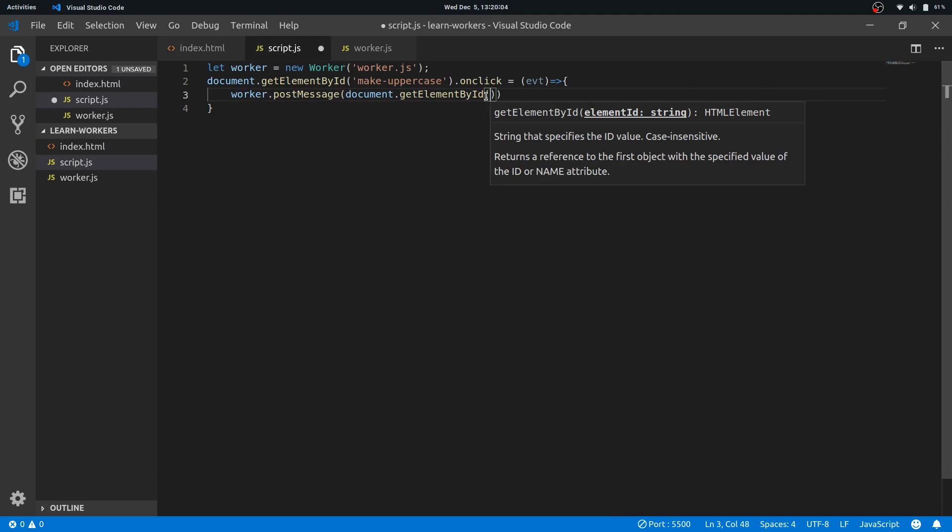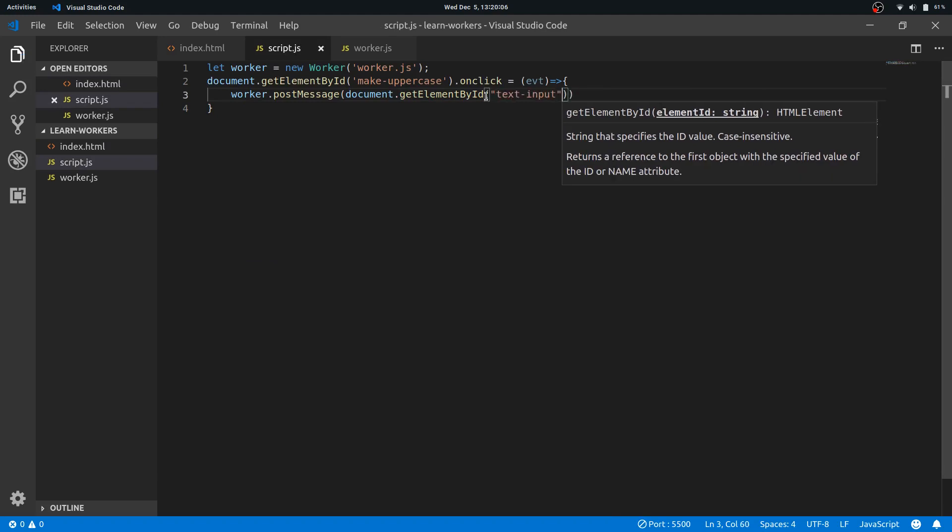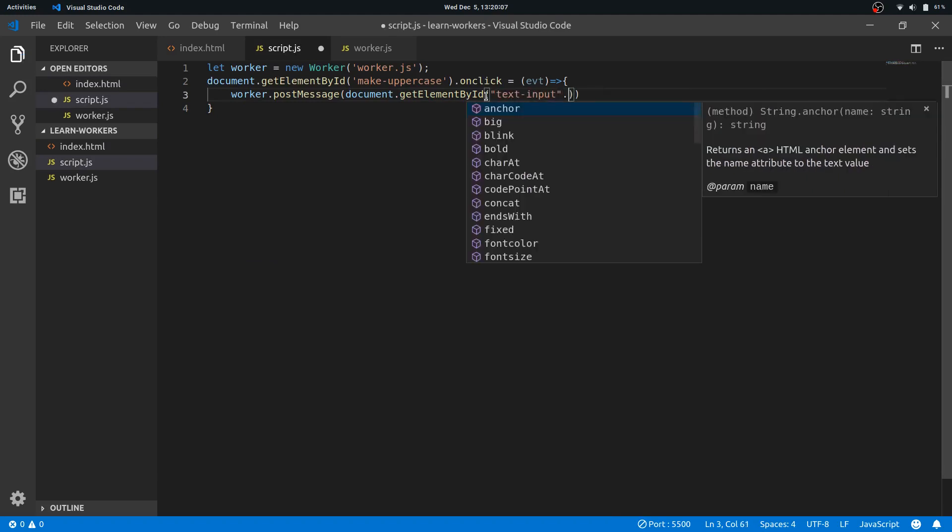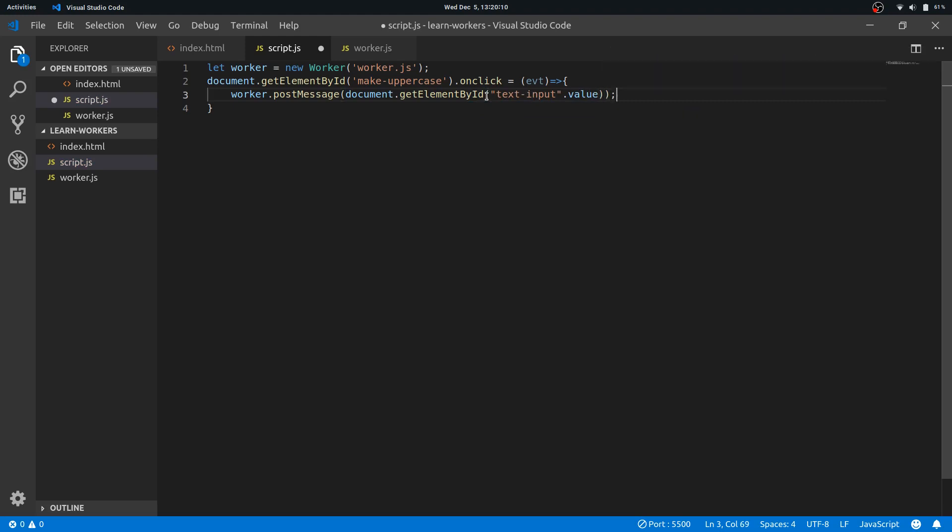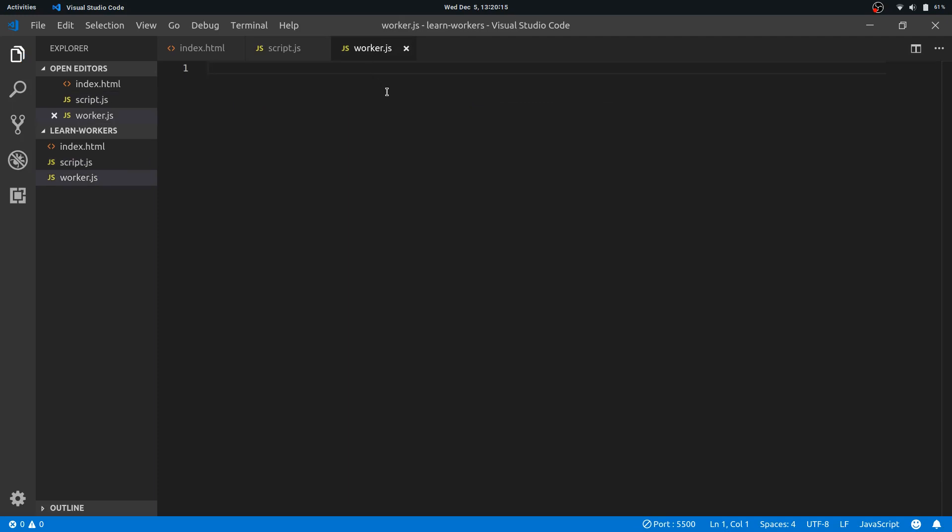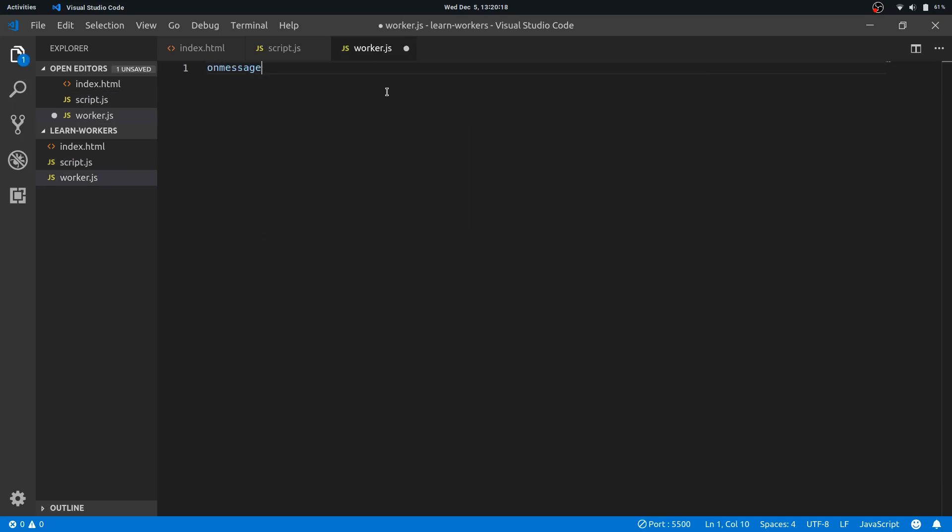Right, getElementById and .value. Right, now we'll just post it. So in the worker file we have to write onmessage.